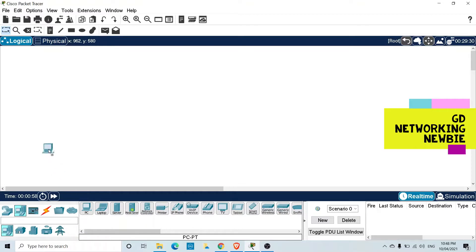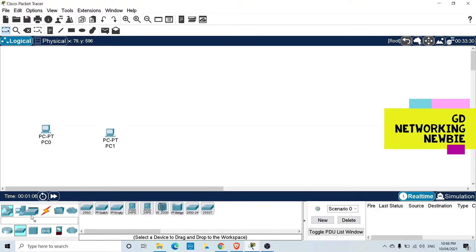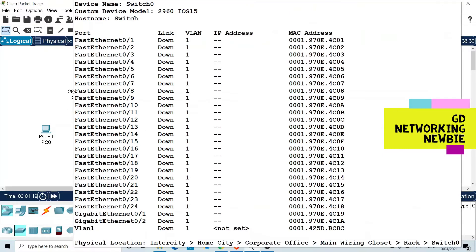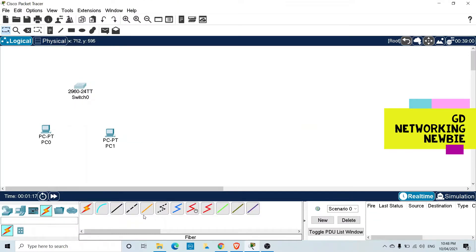For demonstration, let's take two computers. To connect them, I'm going to select a switch from the network devices. This is the switch. Now we want to connect each computer to this switch — these are two different devices.